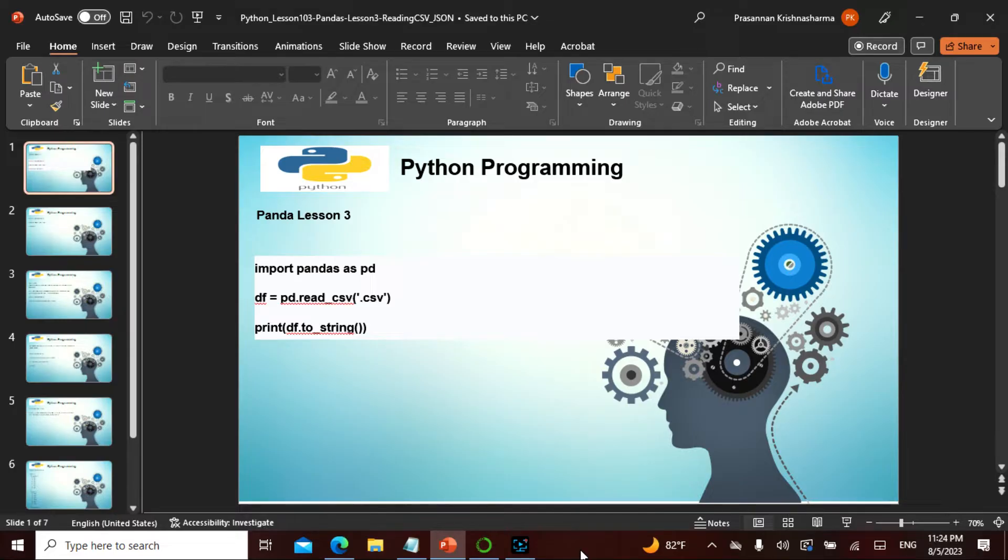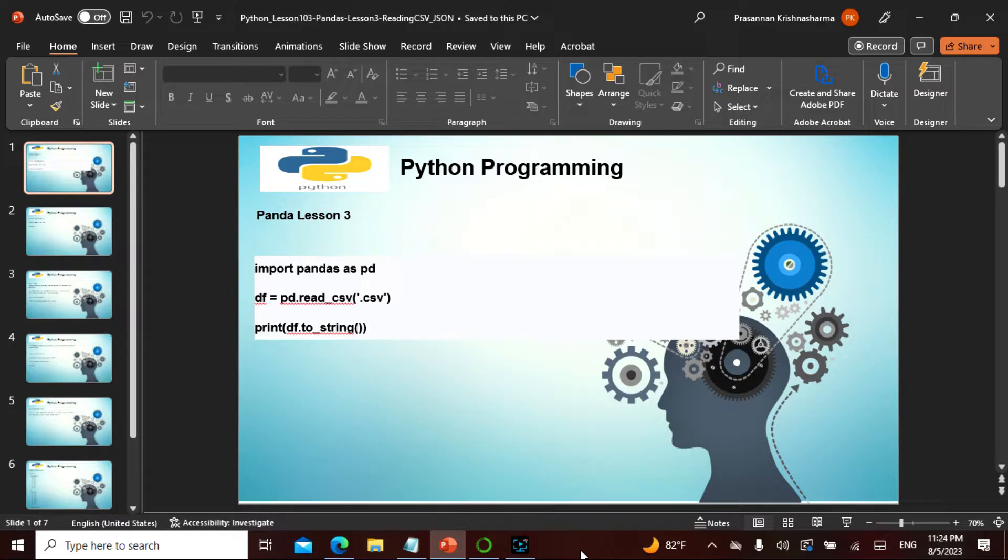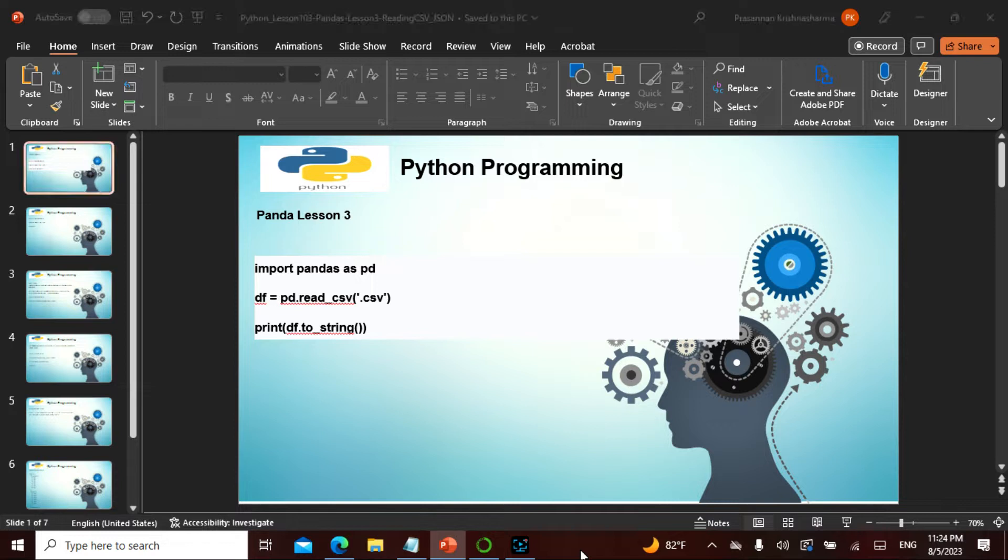Today is chapter 103 in the entire Python series. In Pandas, this is lesson 3. In the previous lesson, other than seeing the data frame and the series, we also saw towards the end how to locate, which is labeling.